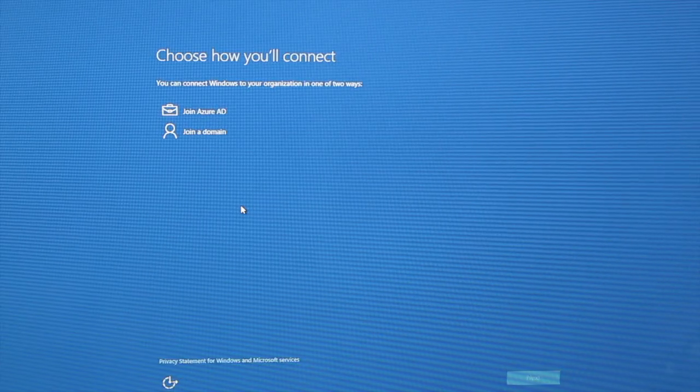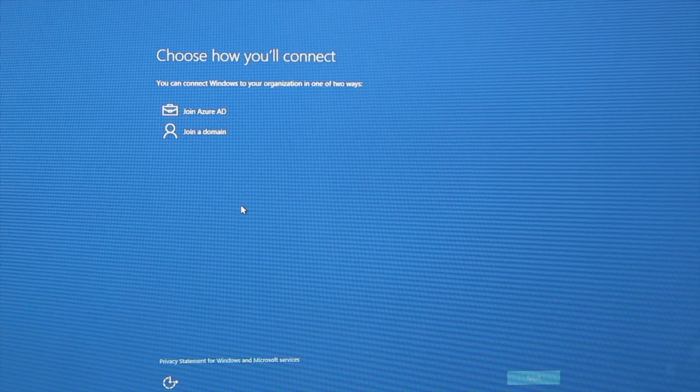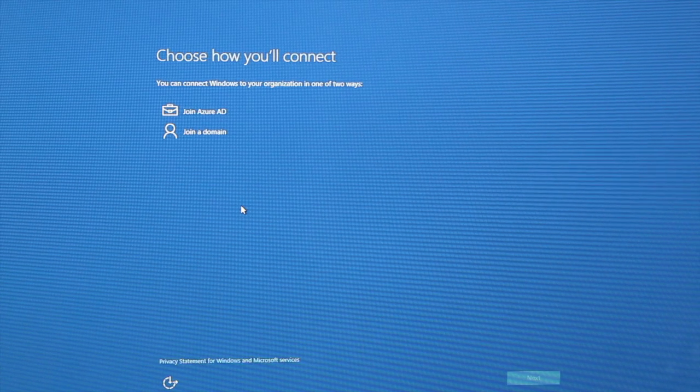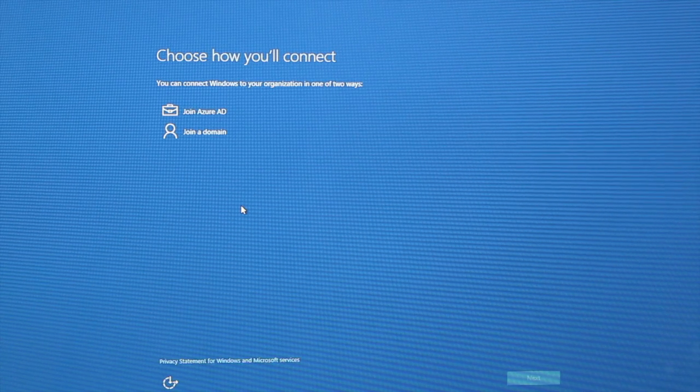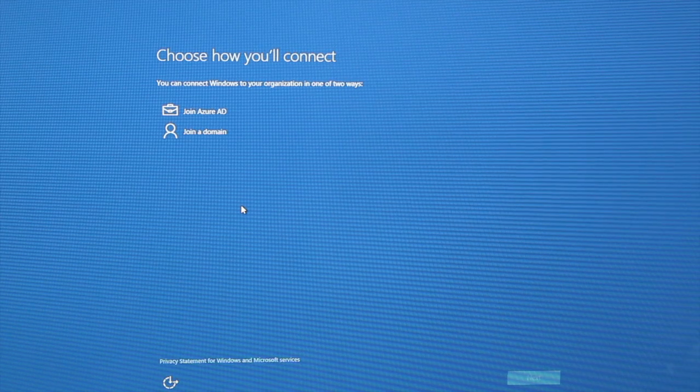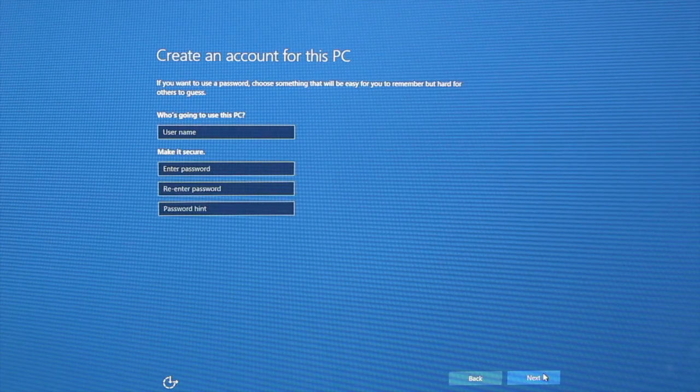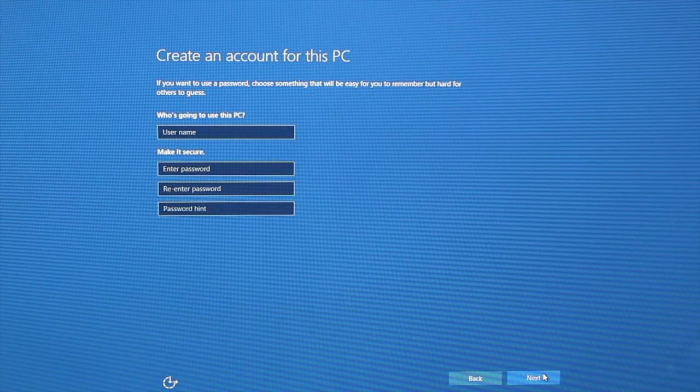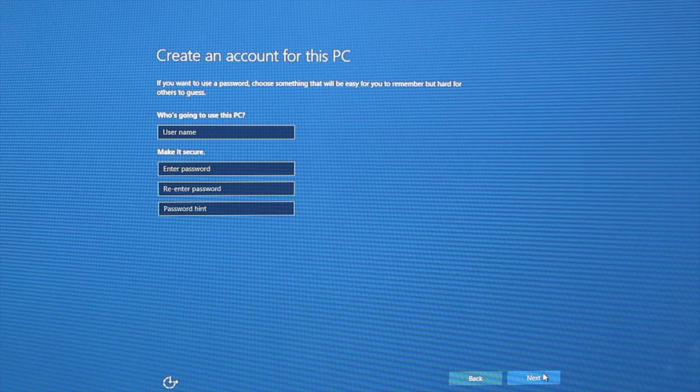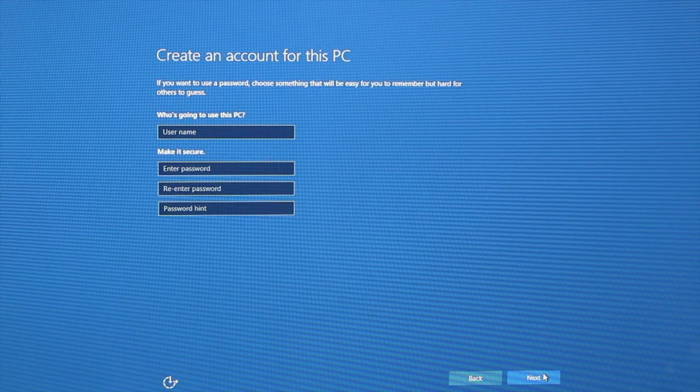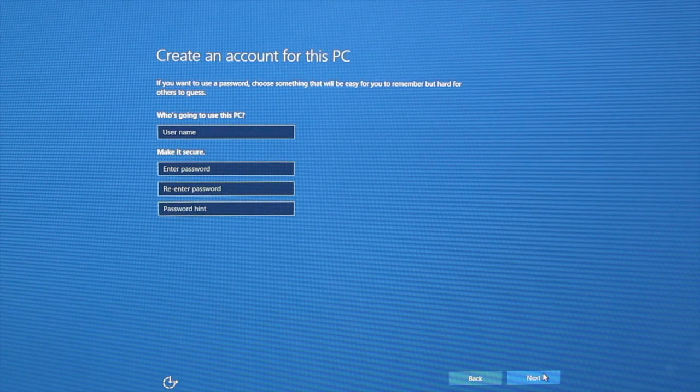Choose how you'll connect. You can connect to Windows via an Azure AD or join a domain. We're just going to select join a domain and then just put in some details. Your username and the password that you want to use and a password hint if you so choose to use that.